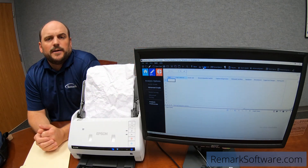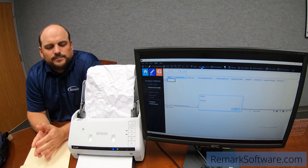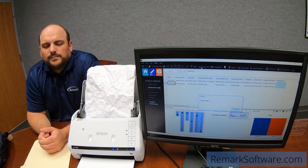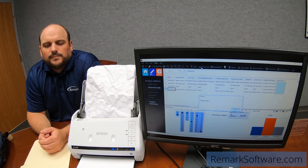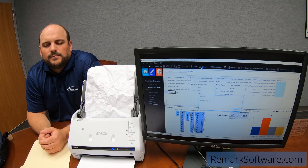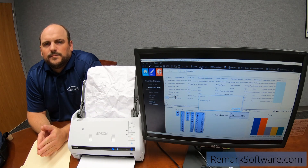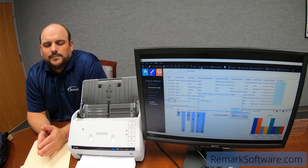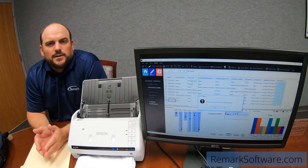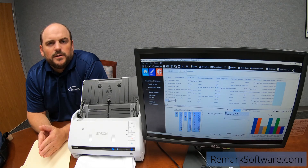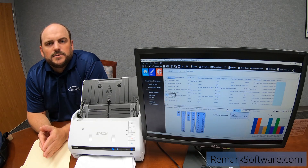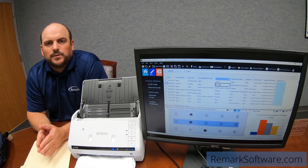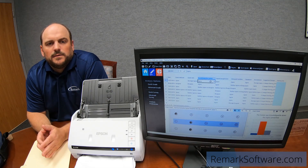We're gonna scan them into the software now. As you can see, all these forms have been scanned in to Remark Office OMR. As we click through the cells, you can see that we were able to accurately read the information from these forms, even though they were skewed, wrinkled, a little bit torn. Everything read correctly.